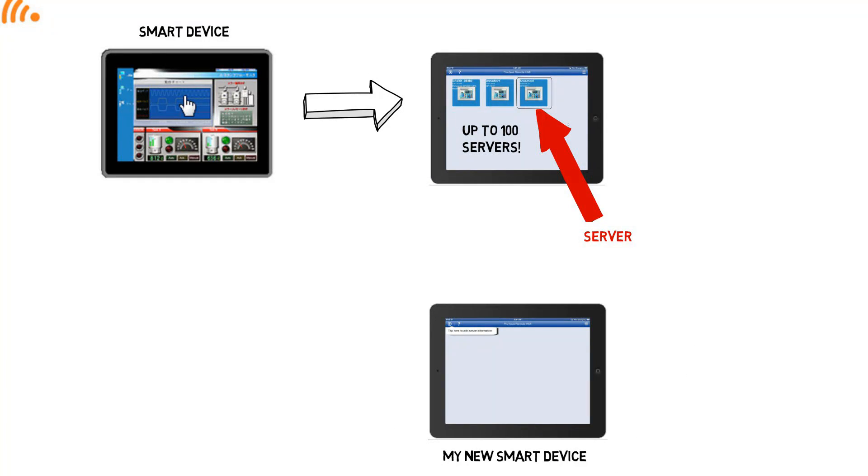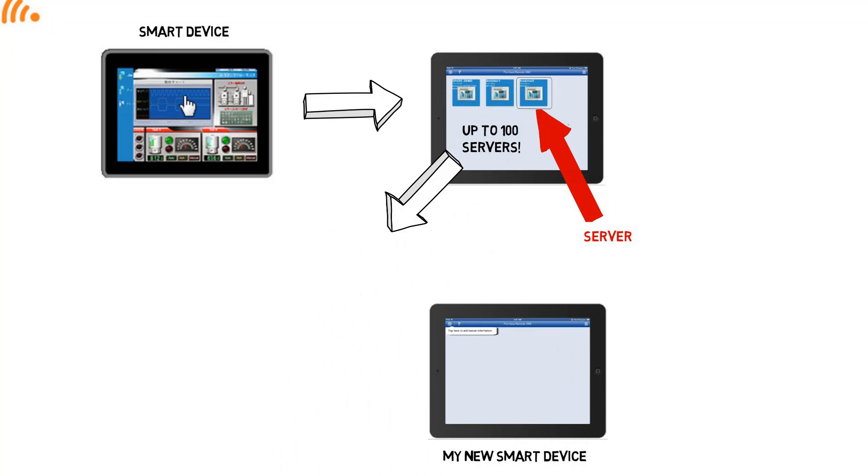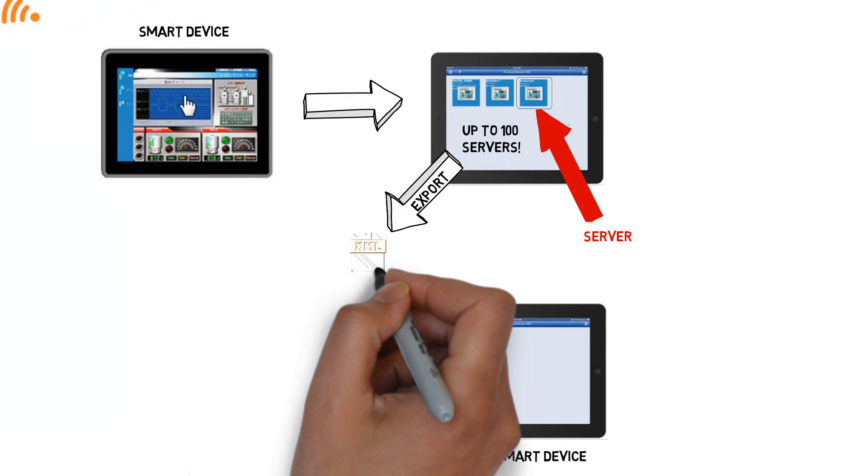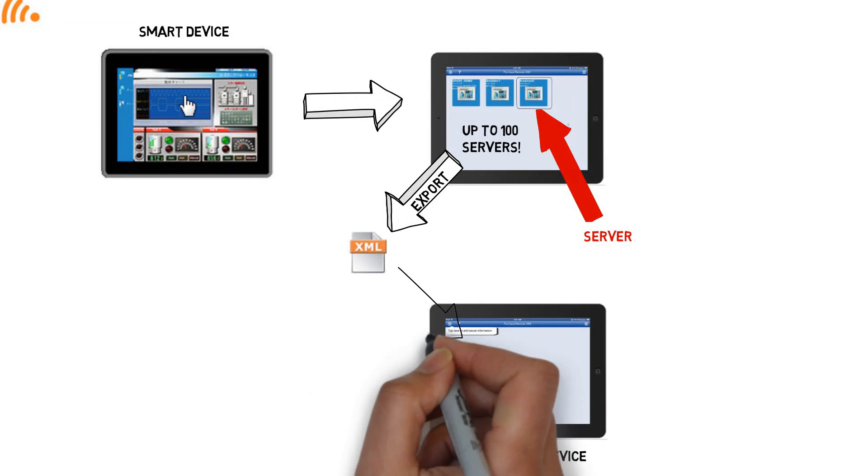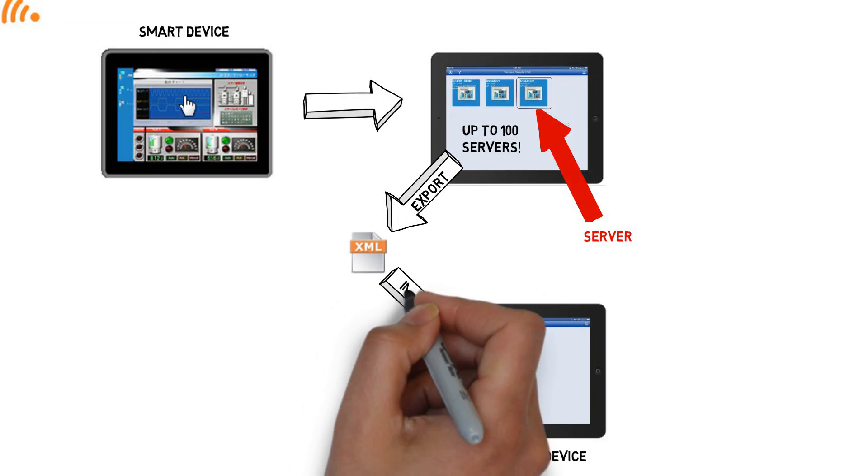But that's okay. We have a solution. We can export the server list as an XML file. We can take that file to our new device, import, and we're done.